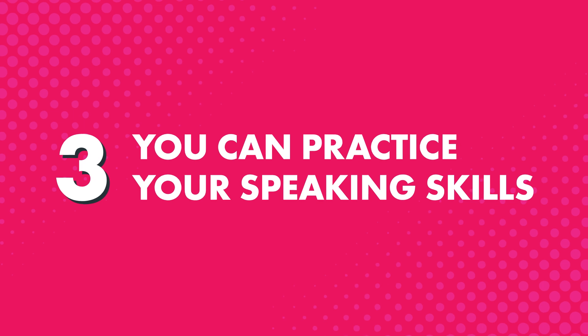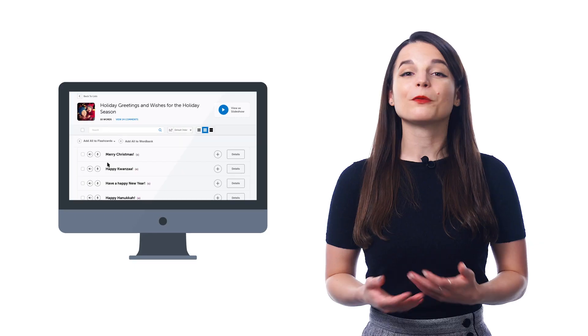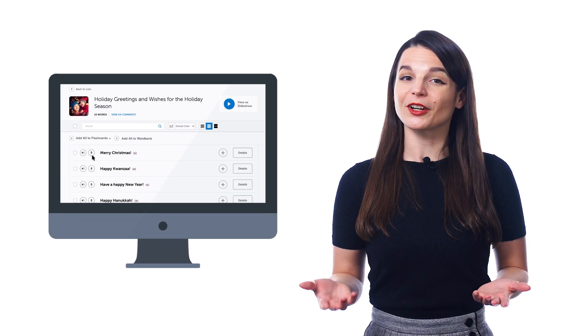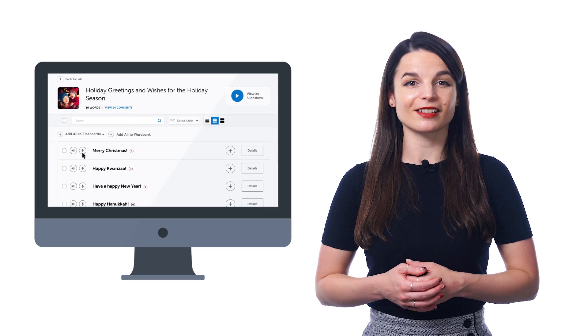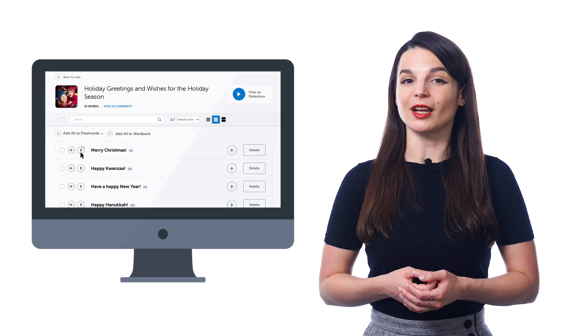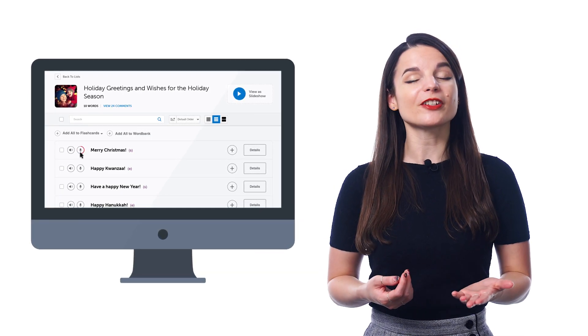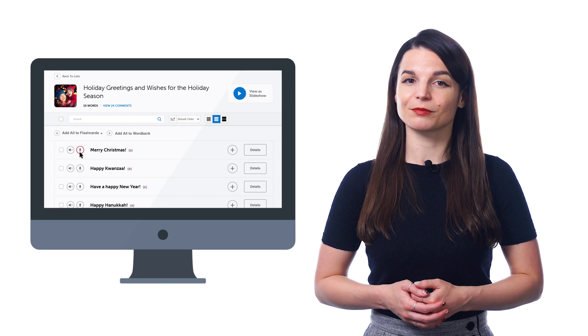Third, you can practice your speaking skills with the voice recorder, a premium feature inside the vocabulary lists. Just click on the microphone icon to record yourself saying the word or phrase. You can also listen to the native pronunciation and your own pronunciation side-by-side. That way, you can instantly hear how close you are to the native speaker and how to improve.